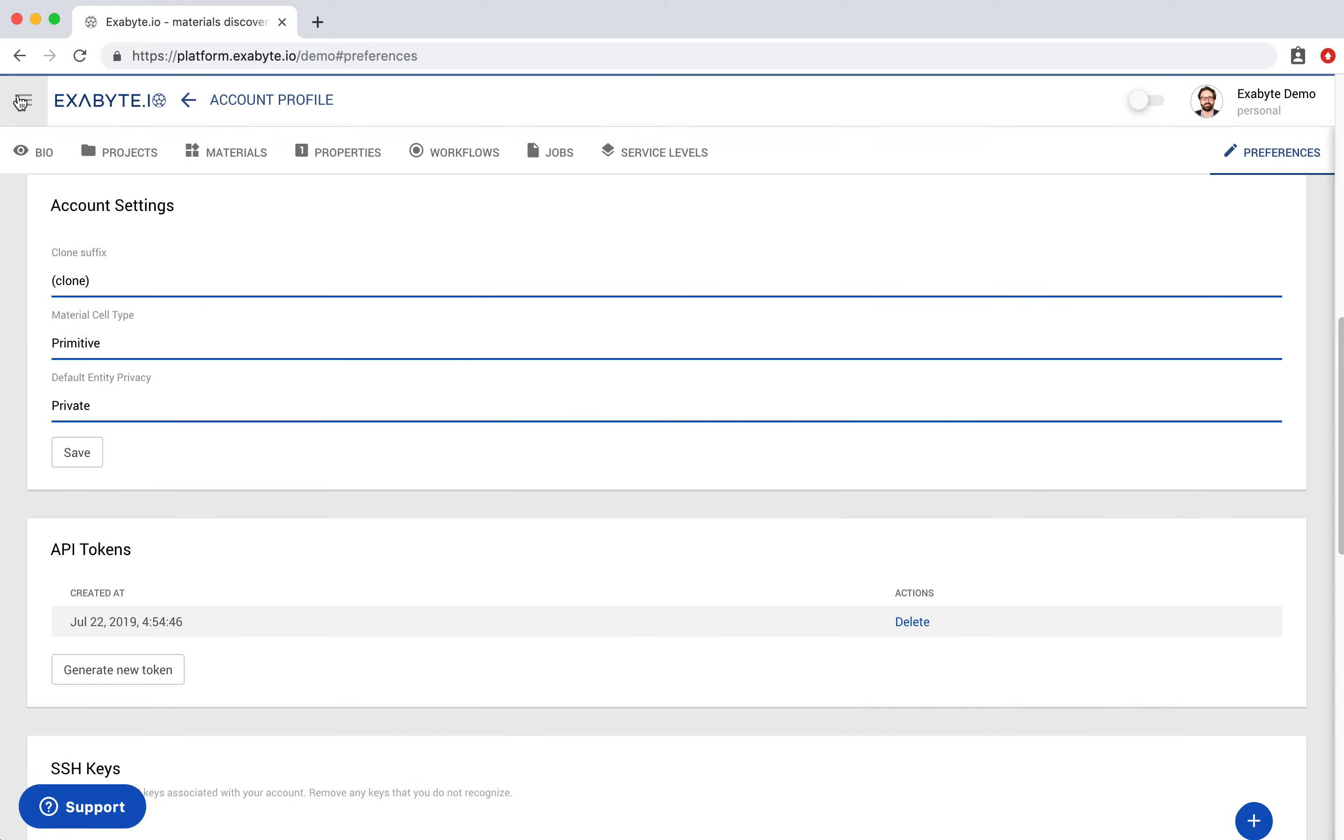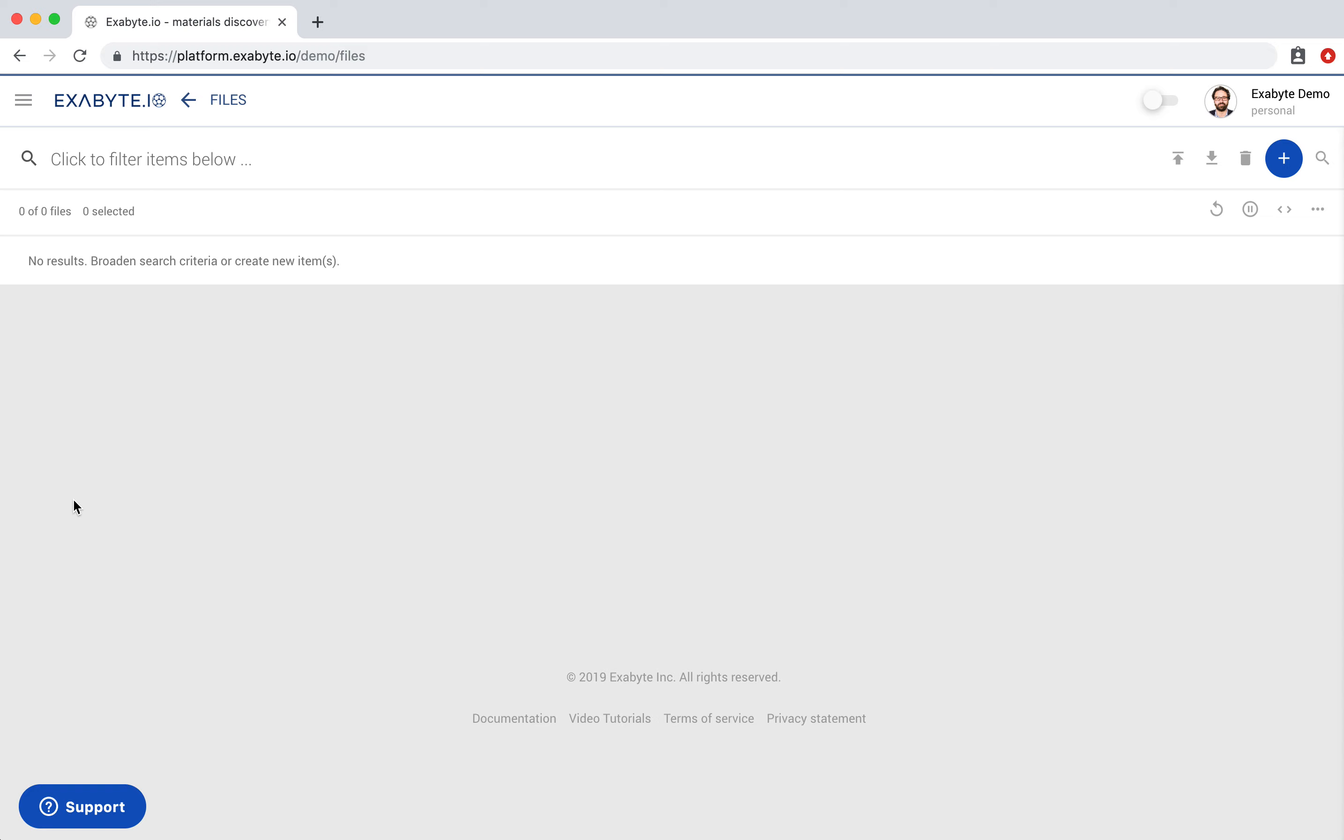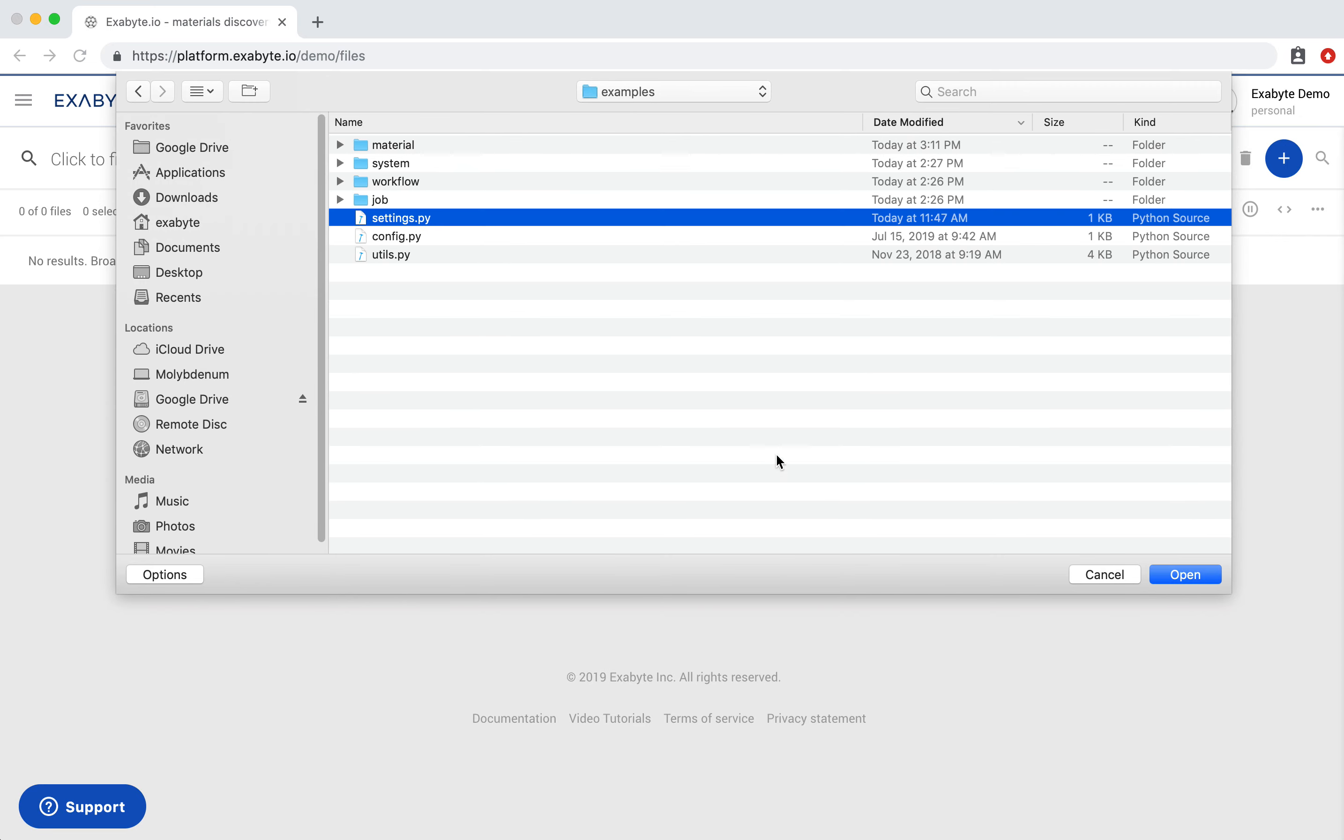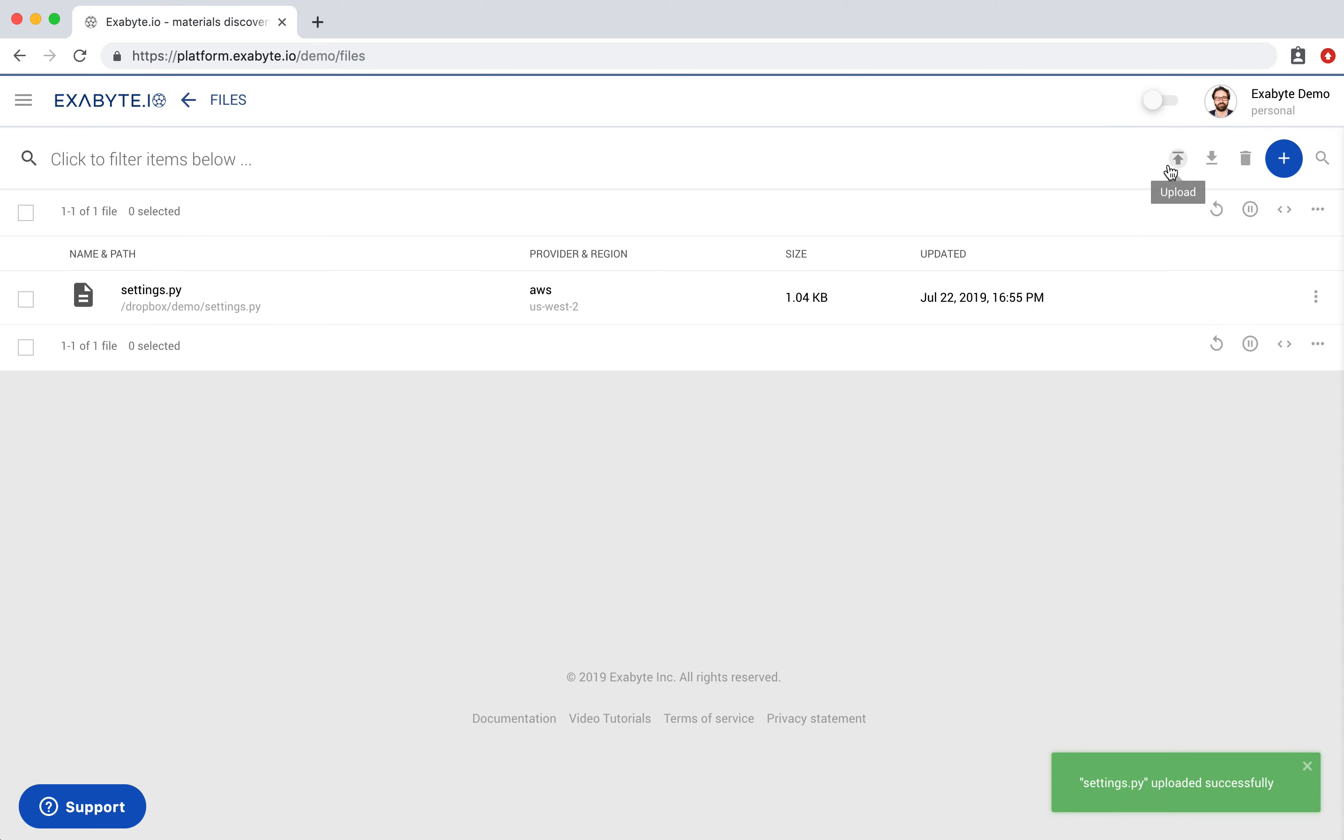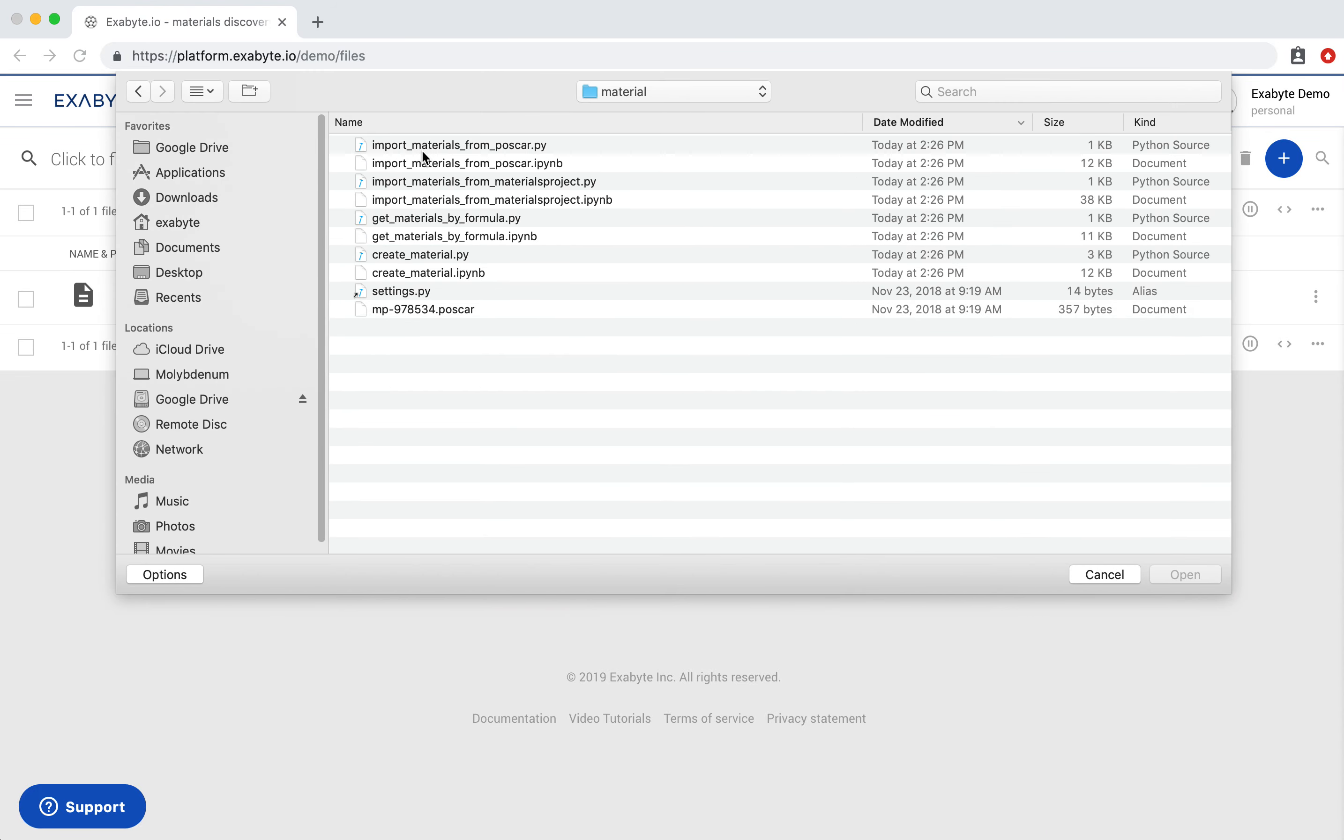Now open Dropbox from the left sidebar menu to upload files. First upload the Settings file which contains RESTful API variables from the Exabyte API Examples Repository. Then upload Get Materials by Formula I Python Notebook that we will later run inside Jupyter Environment.